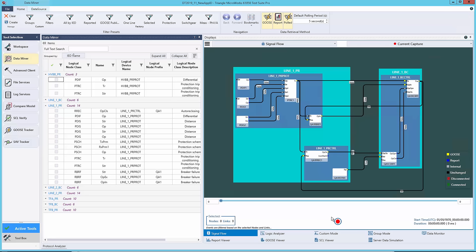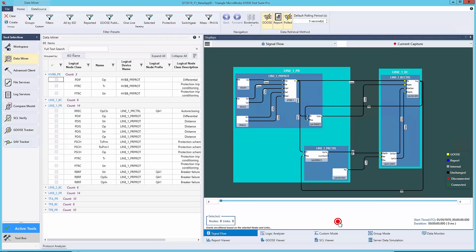Once you have this diagram set up, you can simply click record, and it will start monitoring these values. When a signal is sent, you will see it and any resulting signal travel around your diagram.